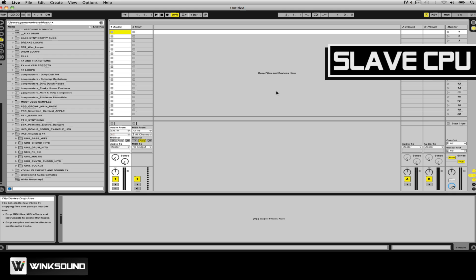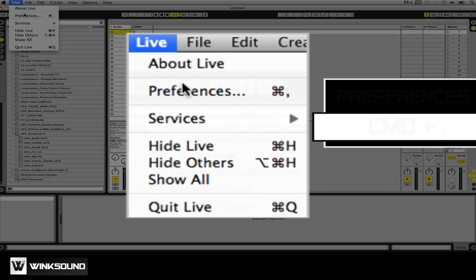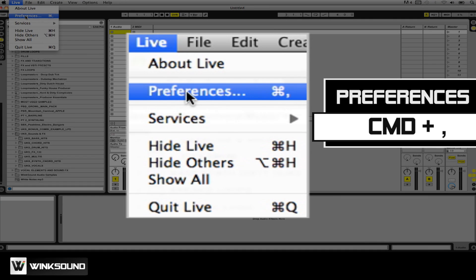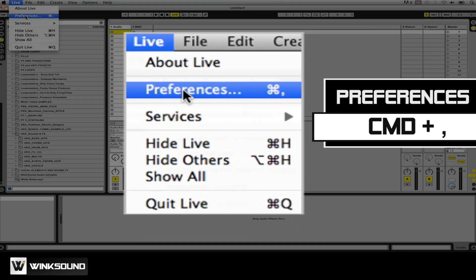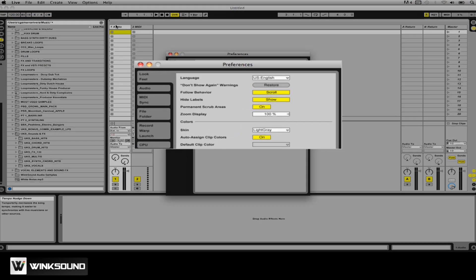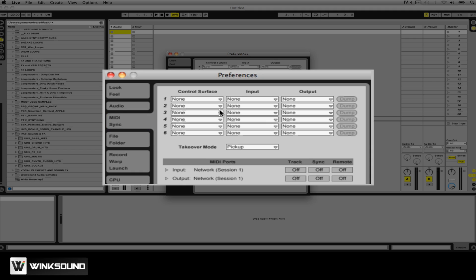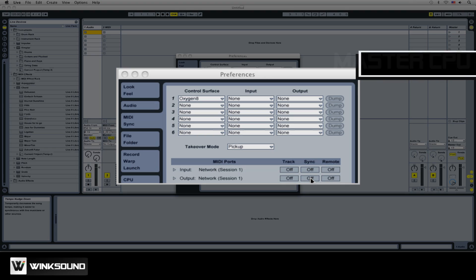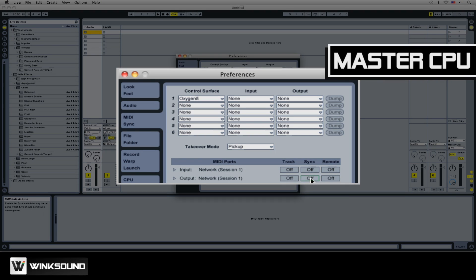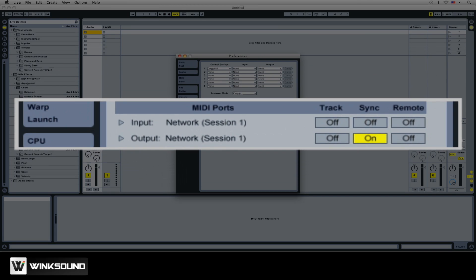The final step will be to sync our computers within Ableton Live. To do this, we'll first access Live's preference window by clicking Preference in the Live drop-down menu, or by using the hotkey Command Comma. Next, click the MIDI Sync tab within Live's preference window. The slave user will enable the Sync On button under the Input Sync, and the master will enable the Sync On button under the Output Sync. This is done so the master user controls the global transport of the slave within Ableton Live.